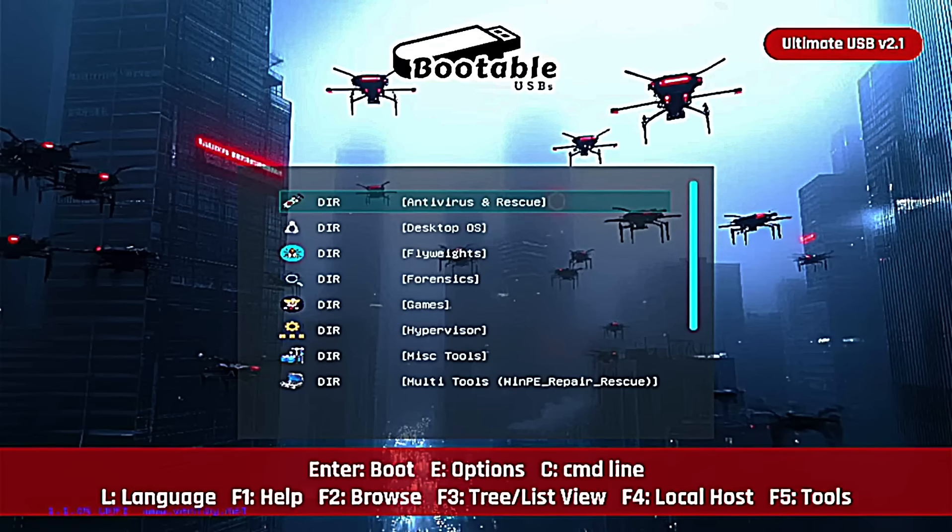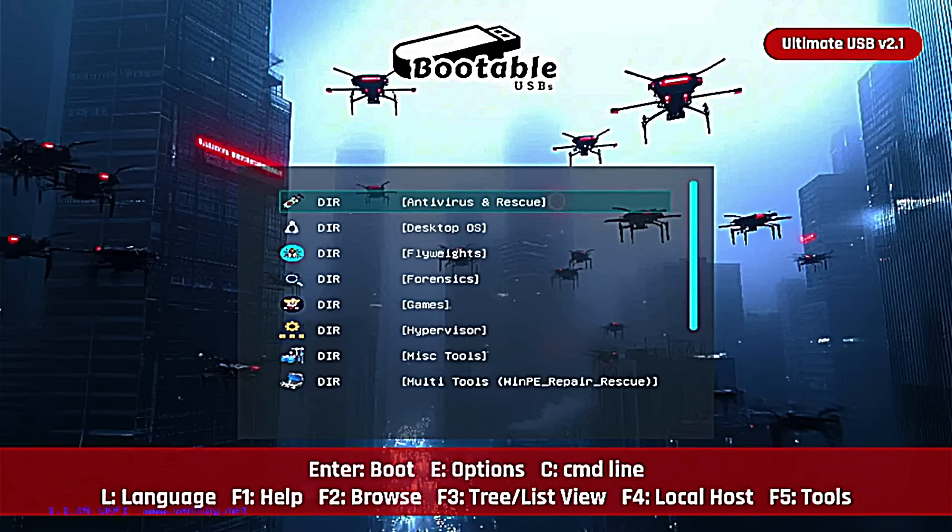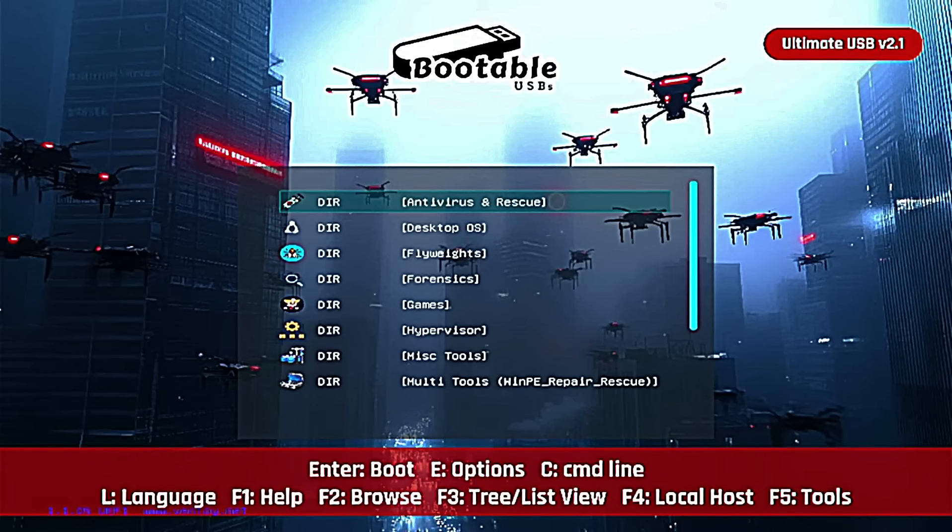it's real, and it's all packed into the Ultimate USB version 2.1. If you're not familiar with the Ultimate USB version 2.1, definitely check that out. Link in the description, the product should be tagged here. This USB has everything, over 50 bootable environments spanning across 13 categories.